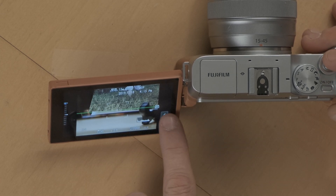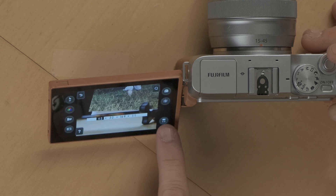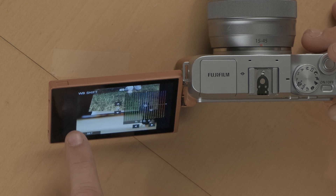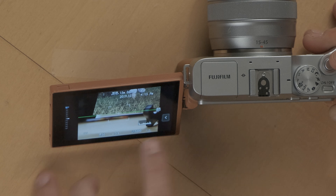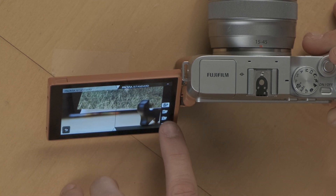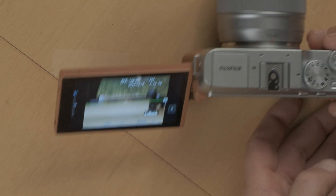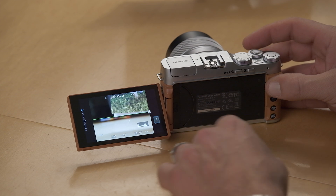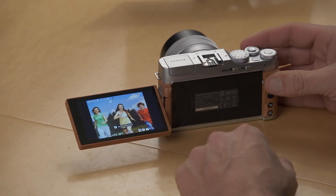I'm going to shoot in the 4:3 aspect ratio. I want to shoot in Velvia mode to start with — so a nice, vivid, bright image. I'm just going to take a picture of this picture. So now we can see it's a nice vivid image. If I go back into playback mode, I can see it's nice and vivid and bright.